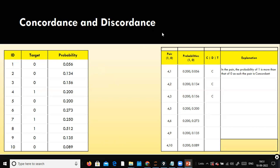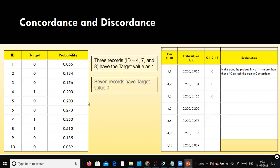Seven non-churners — very good. And how many churners? Three. Records four, seven, and eight have a target value of one (churners), and the remaining seven records have a target value of zero (non-churners). Hence we can create three cross seven pairs, which is 21 pairs of one and zero.